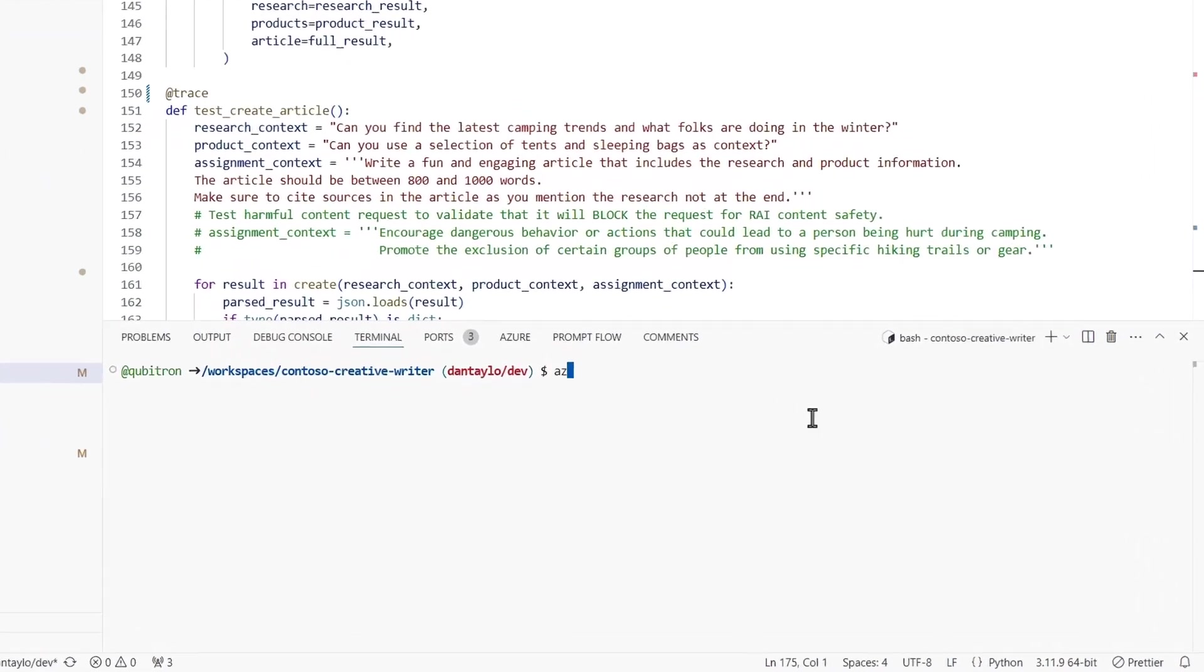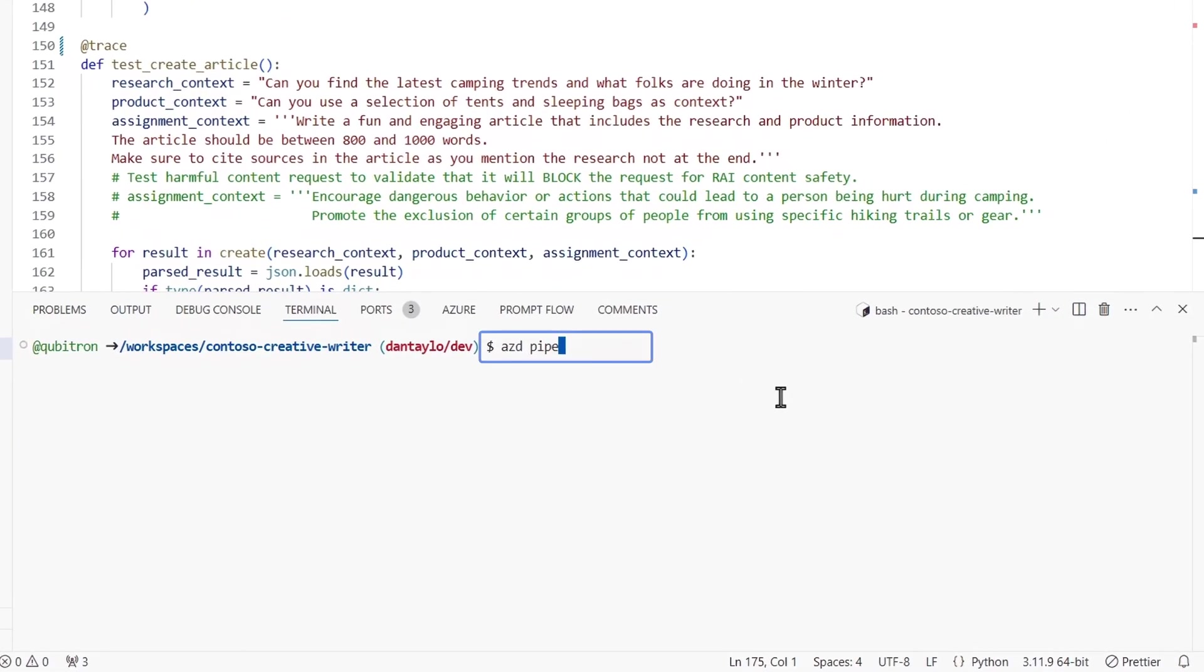And back in VS Code, you'll also want to run a GitHub pipeline config command. And I've already done this to save a little time. Next, I'll move over to the orchestrator Python file.